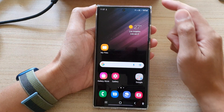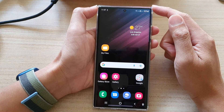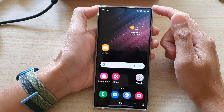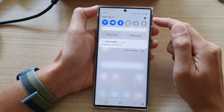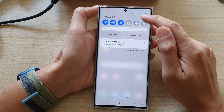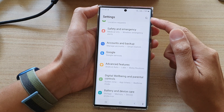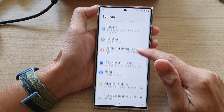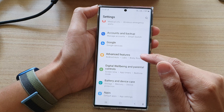On the home screen, swipe down at the top and tap on the settings icon. In settings, go down and tap on Advanced Features.